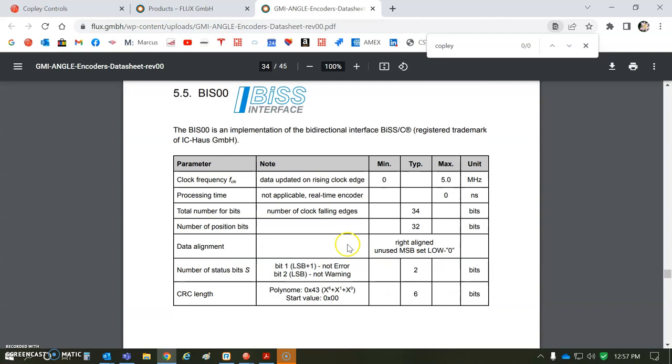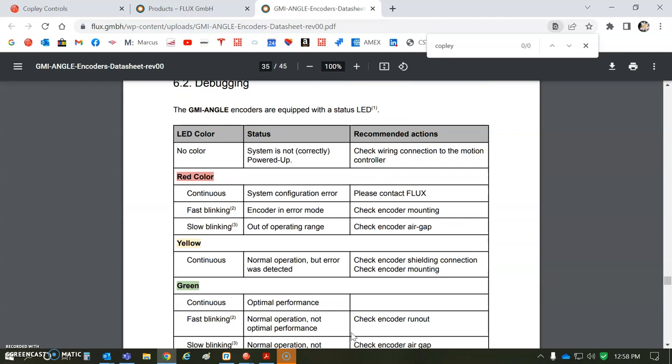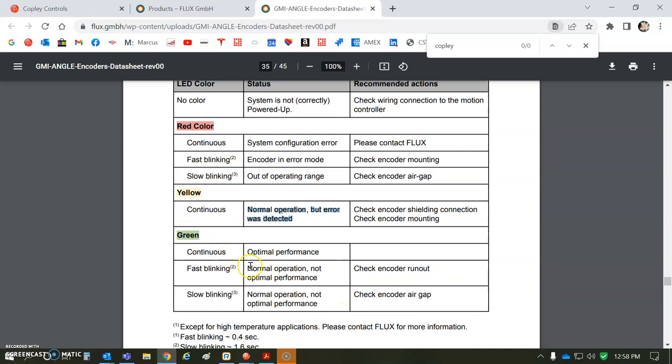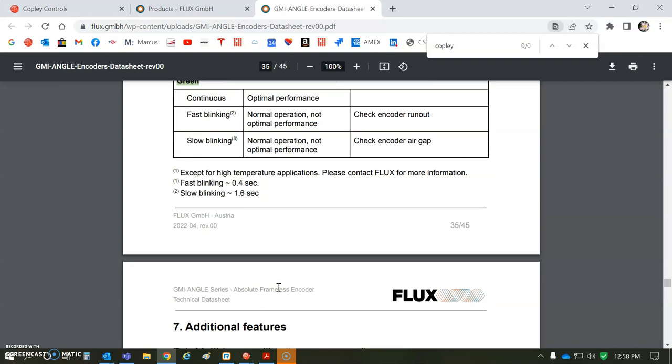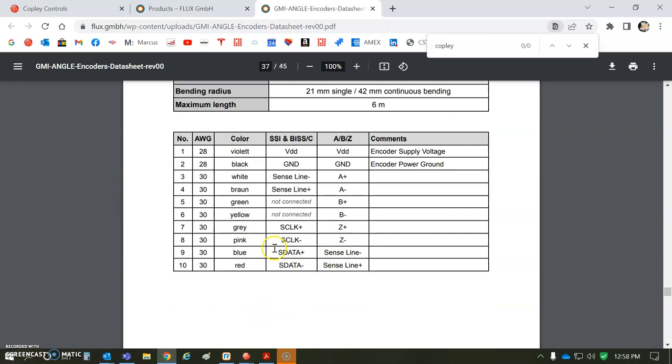I like the colors here: red, yellow, green. So if it's yellow, normal operation but an error was detected. We'll detect that in Copley too, but it's nice to have the LEDs telling you if it's good, not so good, or horrible. So check cabling, grounding, shielding. You've got your clocks and your data. So data plus is blue.